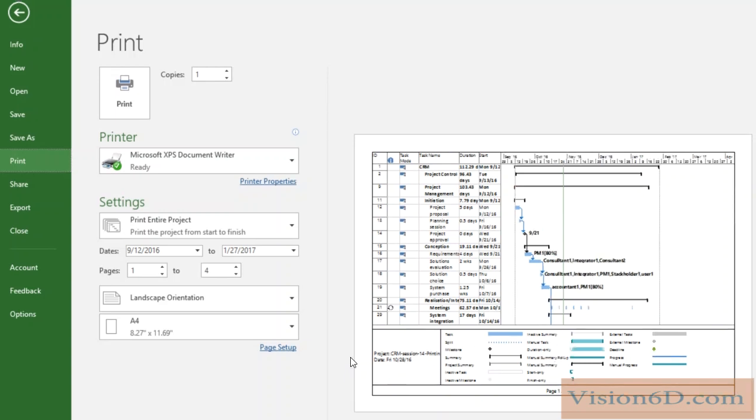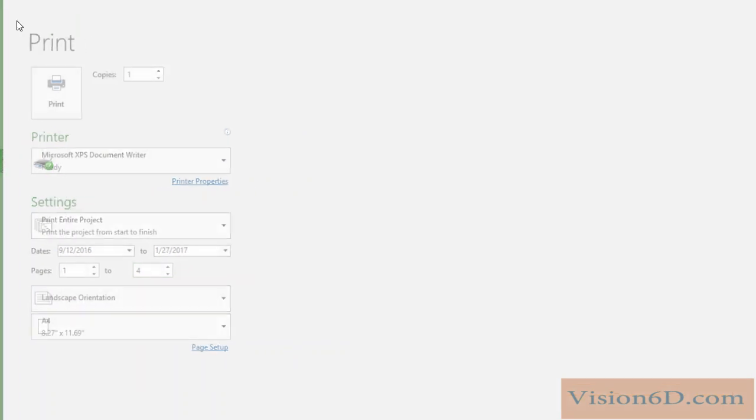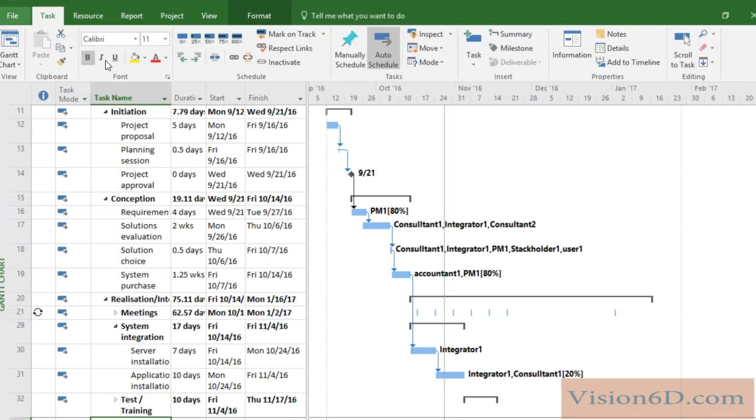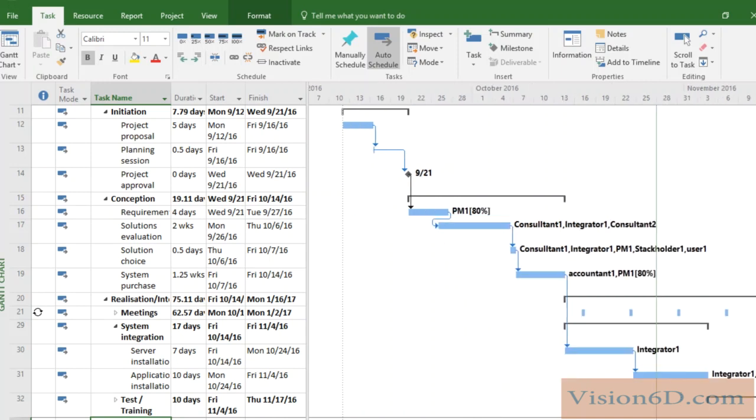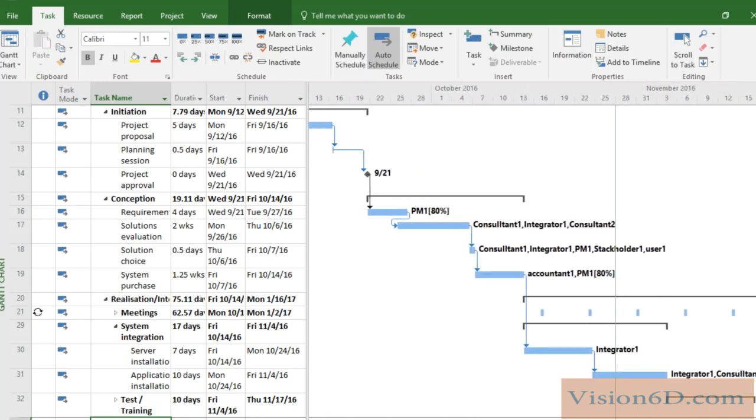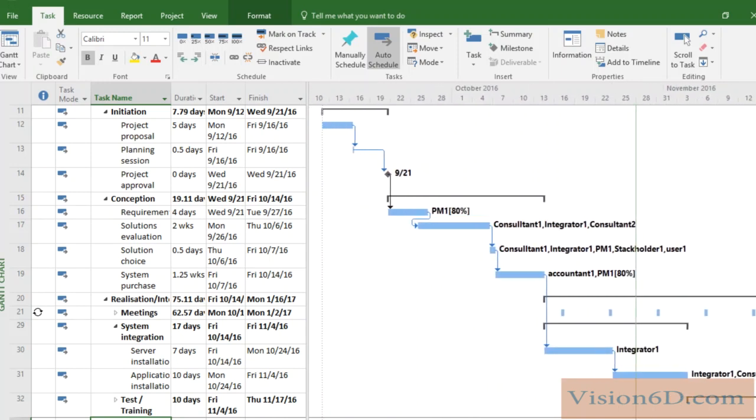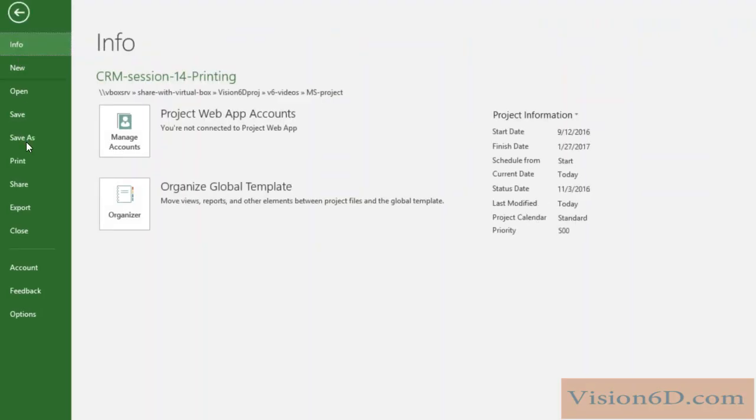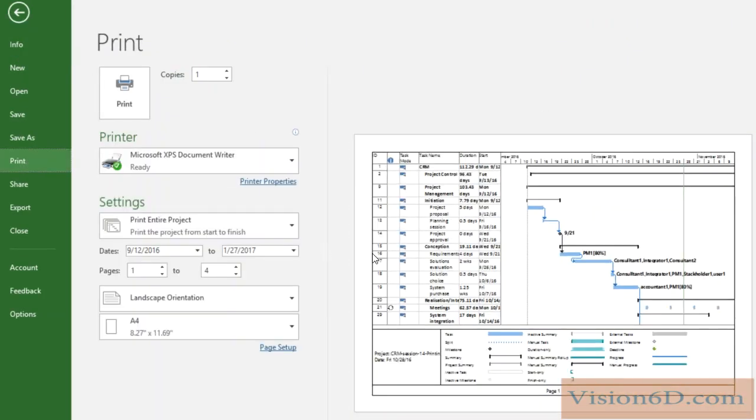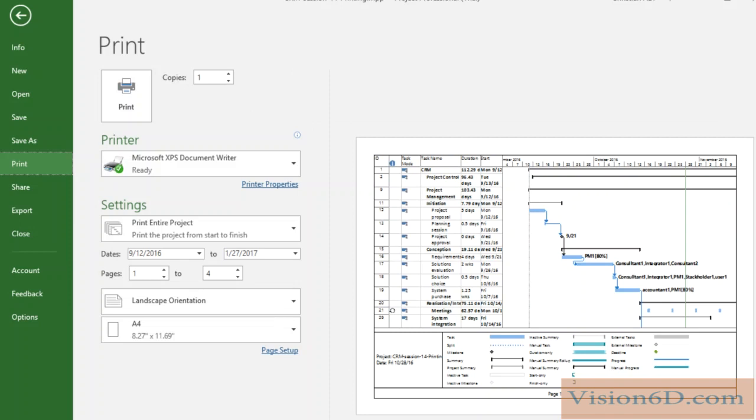Let's now go back to the Gantt chart, and here I will zoom in a bit more. So like that, I've zoomed in. Now we are positioned and we can go back to the print, and you see here exactly what we've zoomed in on the Gantt chart we will have it printed out.